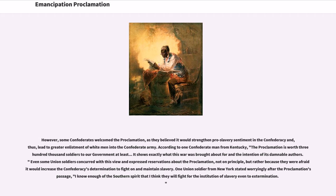According to one Confederate man from Kentucky, 'the proclamation is worth 300,000 soldiers to our government at least. It shows exactly what this war was brought about for and the intention of its damnable authors.' Even some Union soldiers expressed reservations about the proclamation — not on principle, but rather because they were afraid it would increase the Confederacy's determination to fight on and maintain slavery.